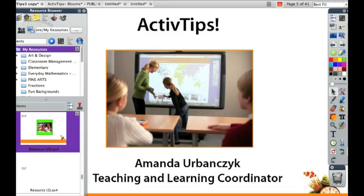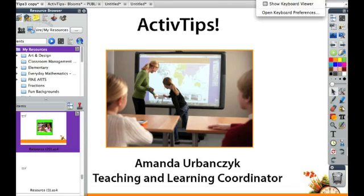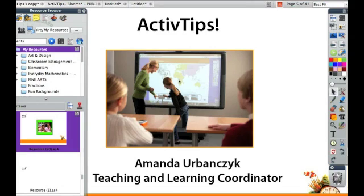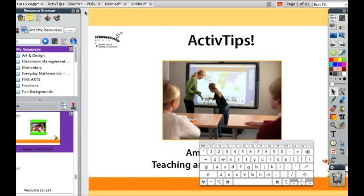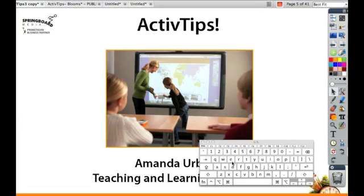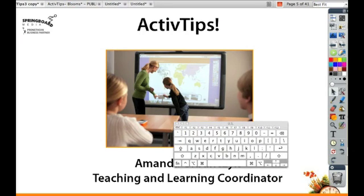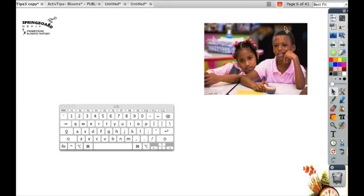Go up here to the menu bar, and you'll see next to the date there's a little icon that's going to say 'Show Keyboard Viewer.' When we click on this, it's going to pop up on our screen as our on-screen keyboard. We can flip between pages and it will stay there.